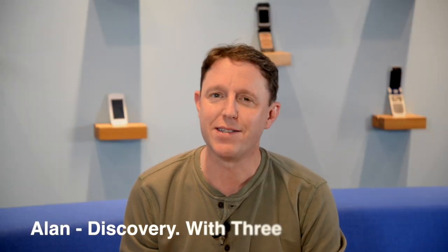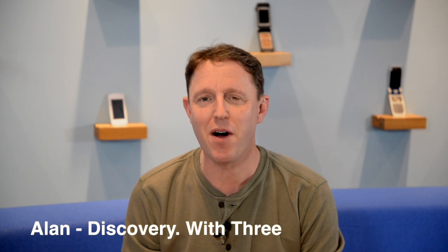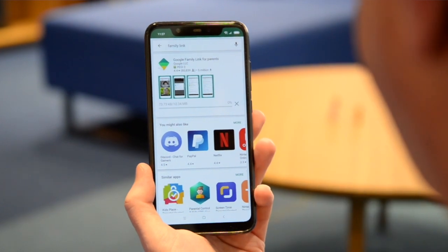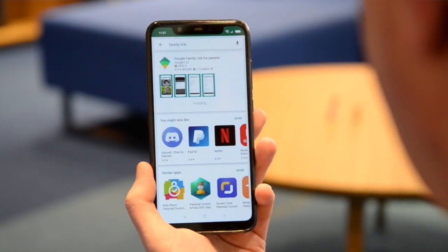Often our kids have access to so many different devices and just maintaining their digital well-being is part of the battle. Today we're going to show you some nifty features that Google's Family Link has to offer, which will ultimately make life easier and put you back in control.